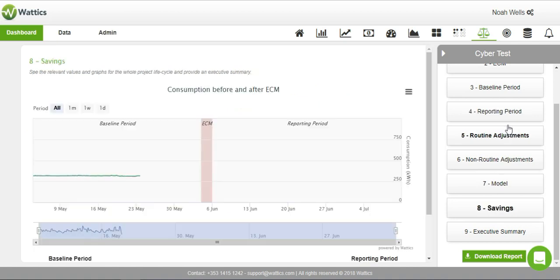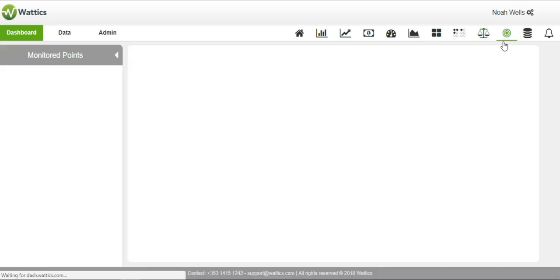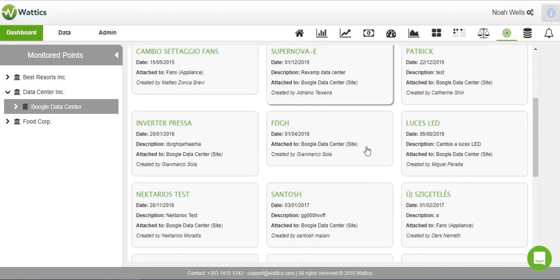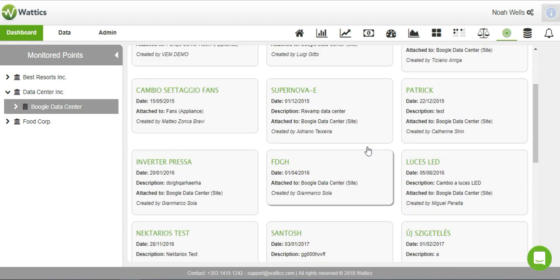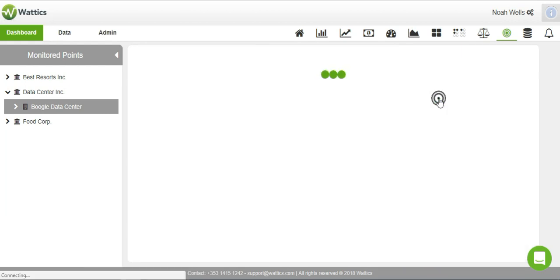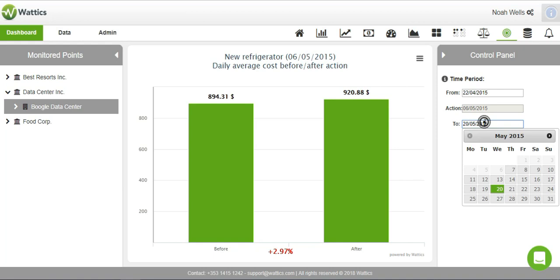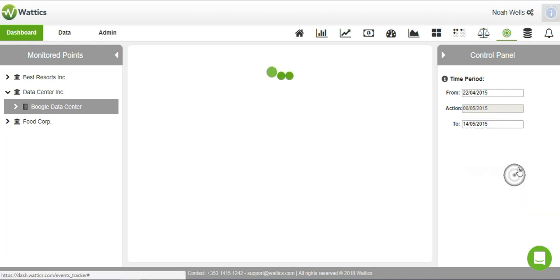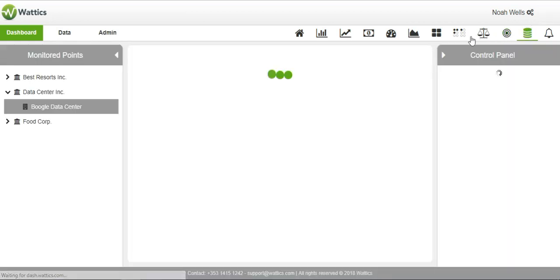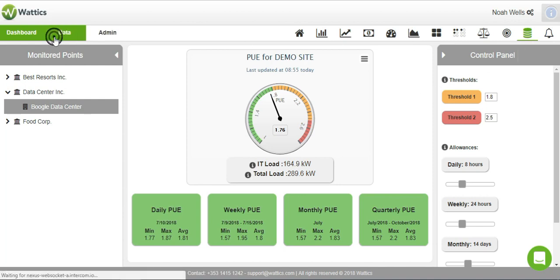You can flexibly develop reports at the click of a button. If you have already performed an energy saving action, the action tracker will verify its efficacy and compare costs within any set time period. Finally, the PUE tab is useful for data centers to monitor their non-computing energy consumption.